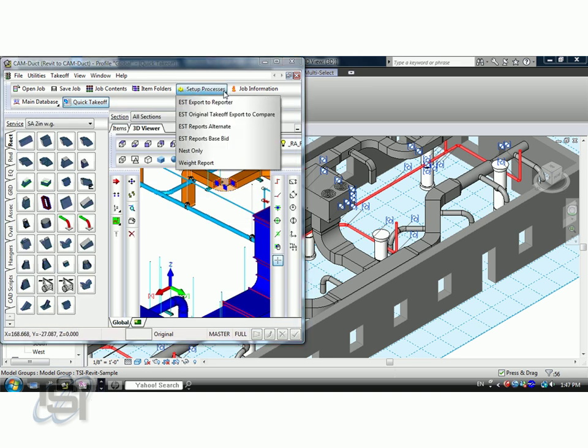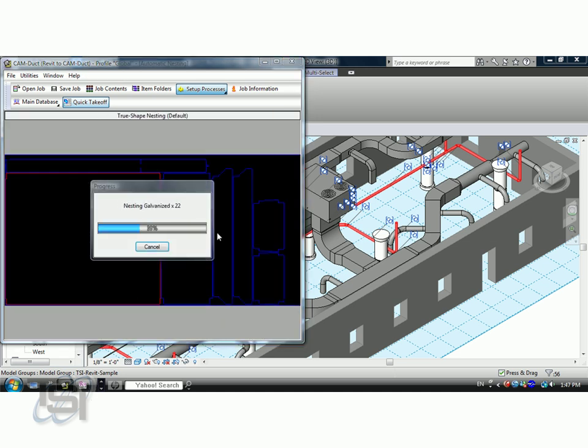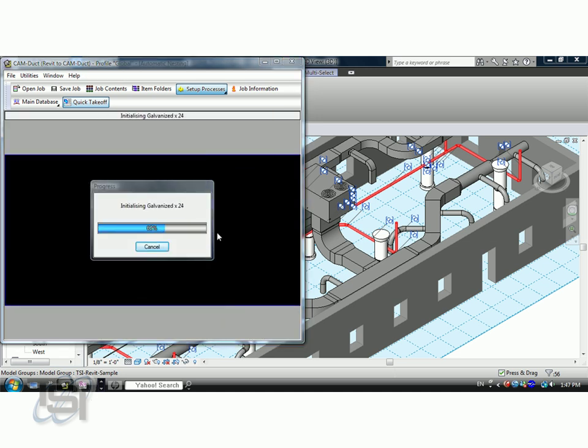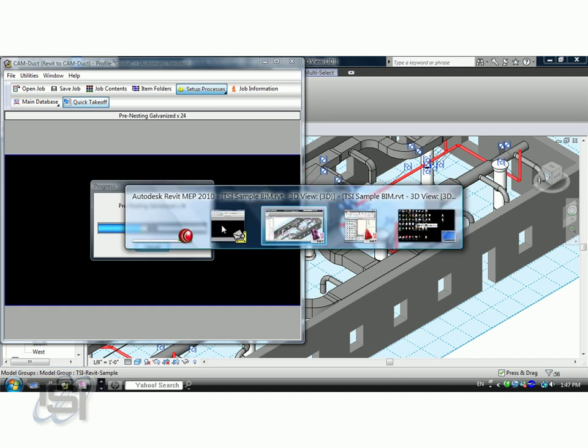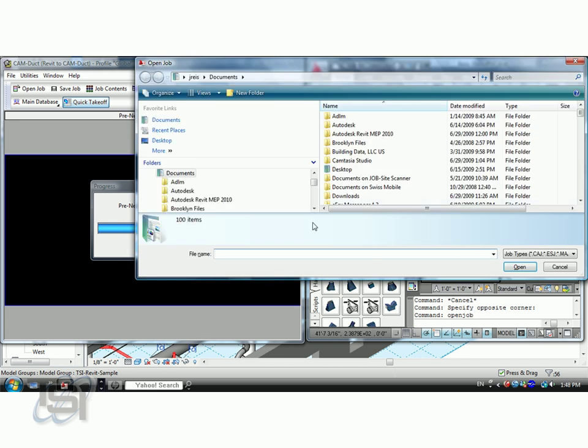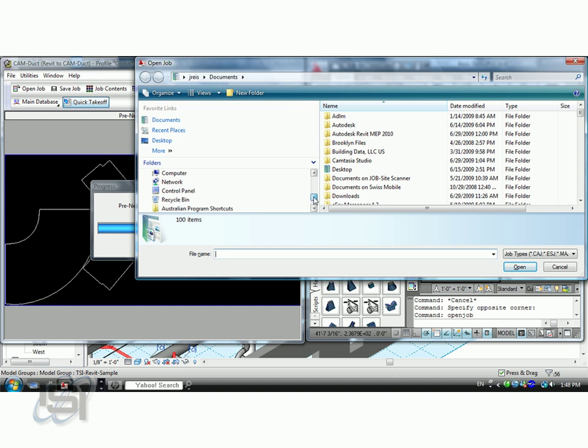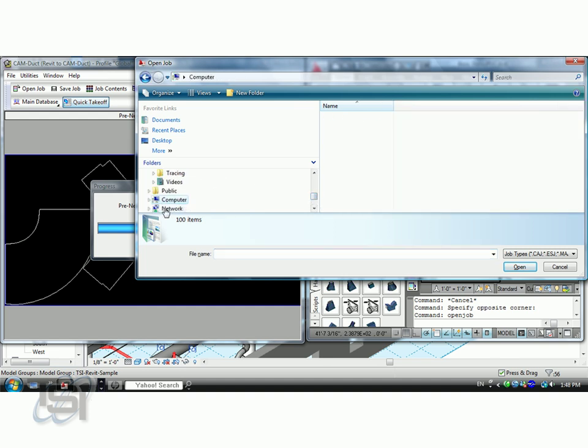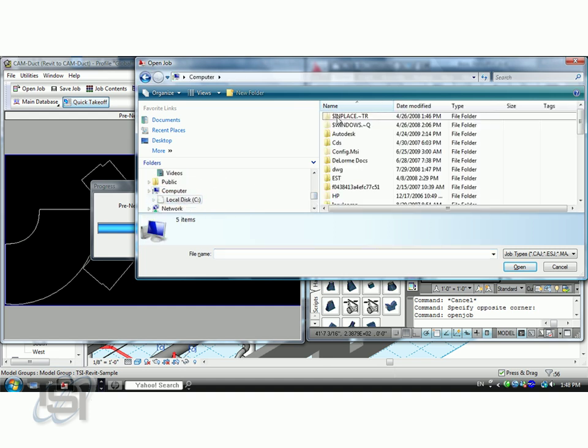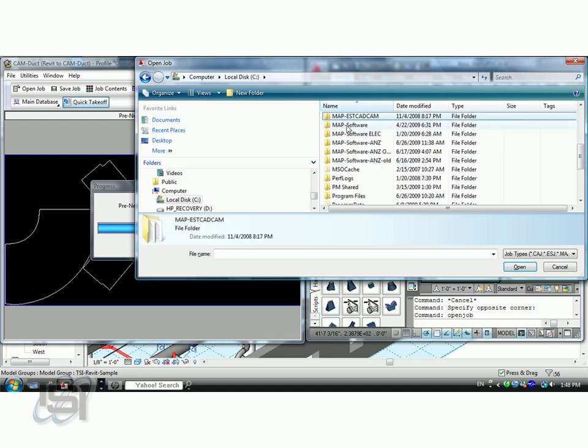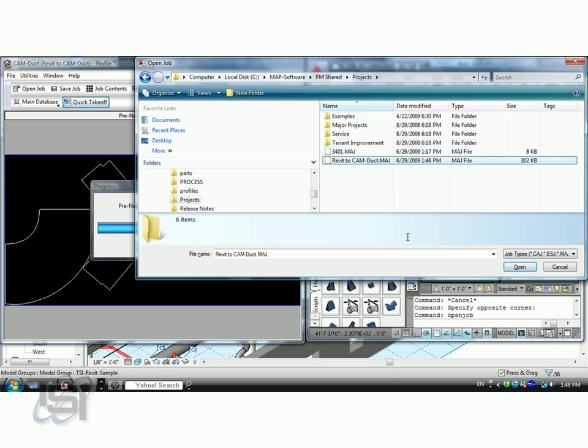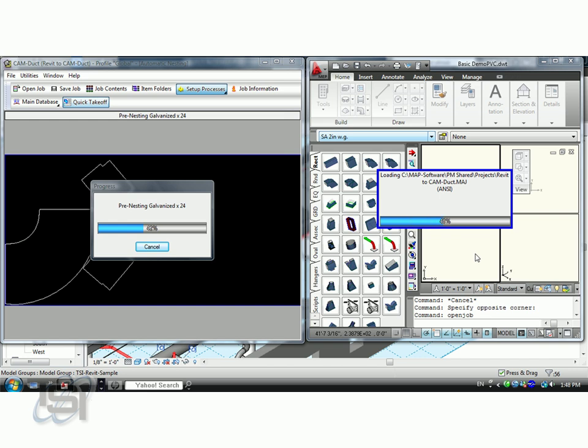If I come right here and process this job, we'll go ahead and let that nest out the process. And while that's thinking over there, I'm going to go to our CADDuct and CADMEC and open that file.